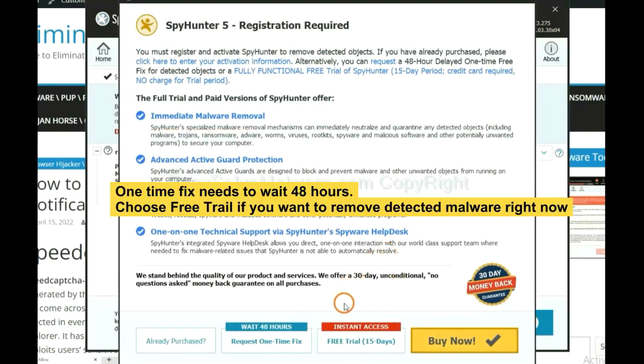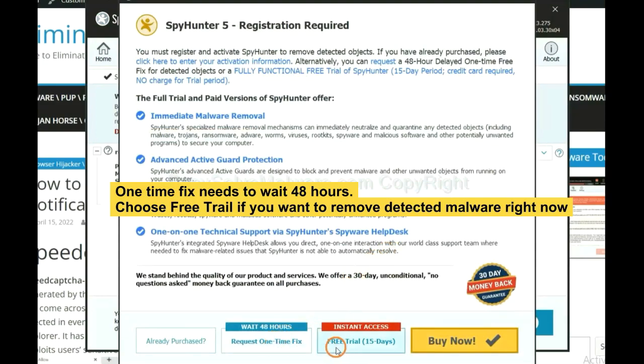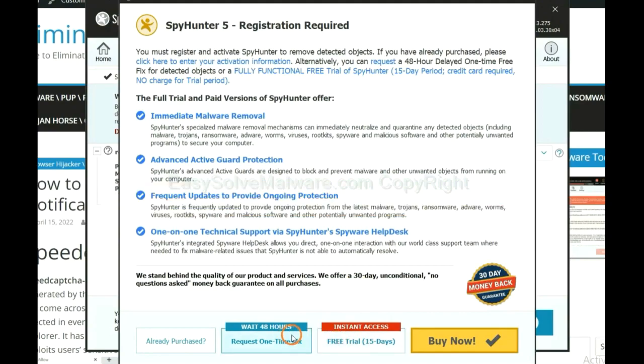The runtime fix will need you to wait 48 hours. If you want to remove all the detected malware now, you should choose free trial. It will solve all your problems.